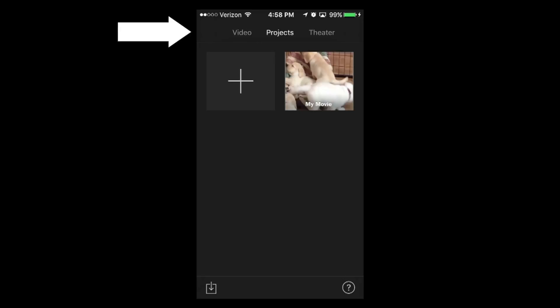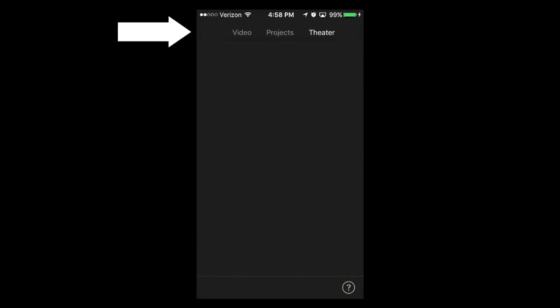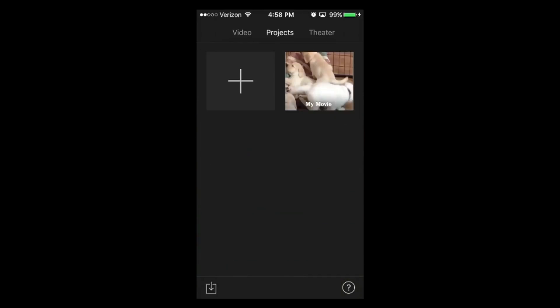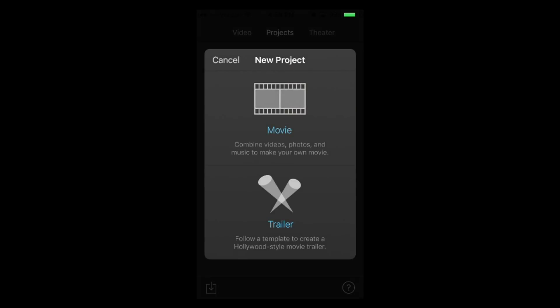But for now, let's go ahead - at the very top there, if you notice, there's a video tab, there's a projects tab, and there's a theater. So we're actually going to go straight to our projects at the top again, and we're going to create a new project again. It's going to be another movie at the top.